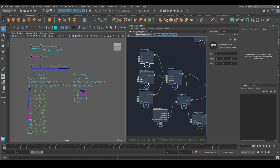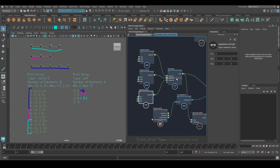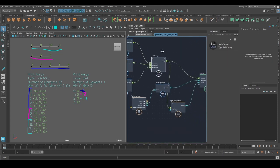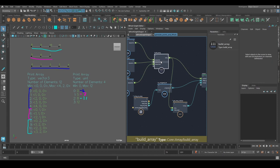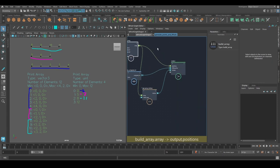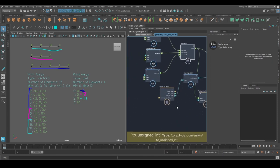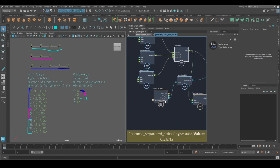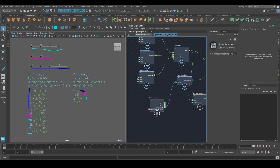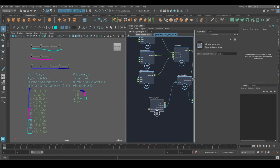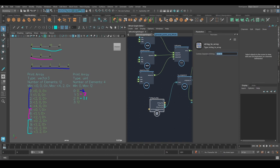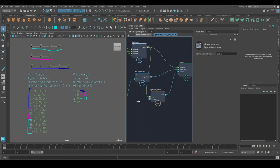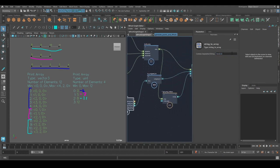But basically, I've just simply created a sequence array for each individual strand, and combined them into one single array. That's my point positions. And then I also have a string to array node, I just punched in the numbers. And that's it. That's my offset array.